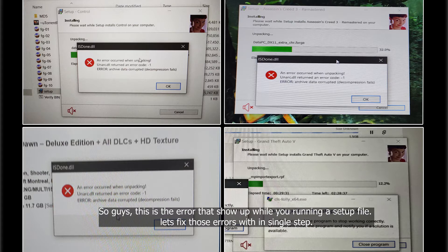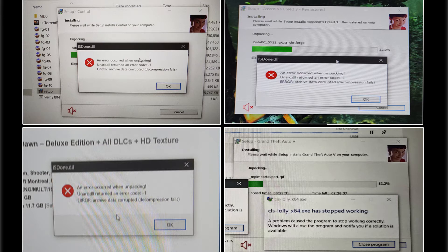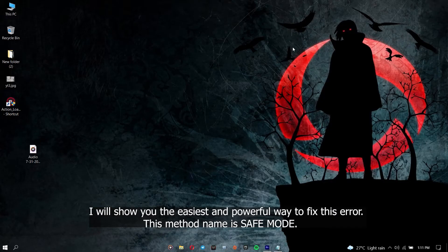So guys, this is the error that shows up while you're running a setup file. Let's fix those errors in a single step. I will show you the easiest and most powerful way to fix this error. This method is called safe mode.